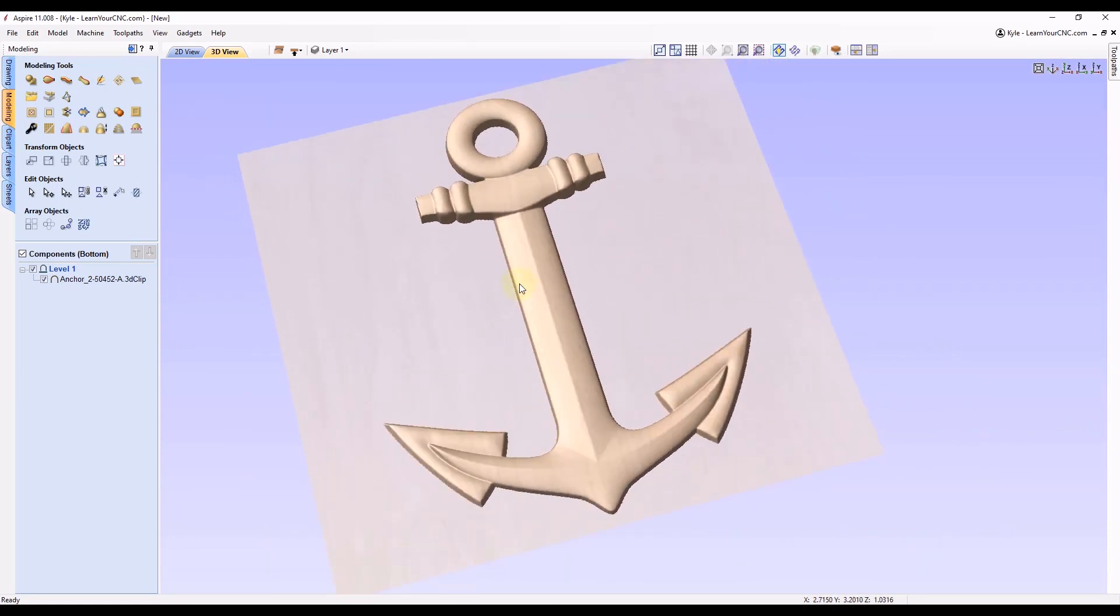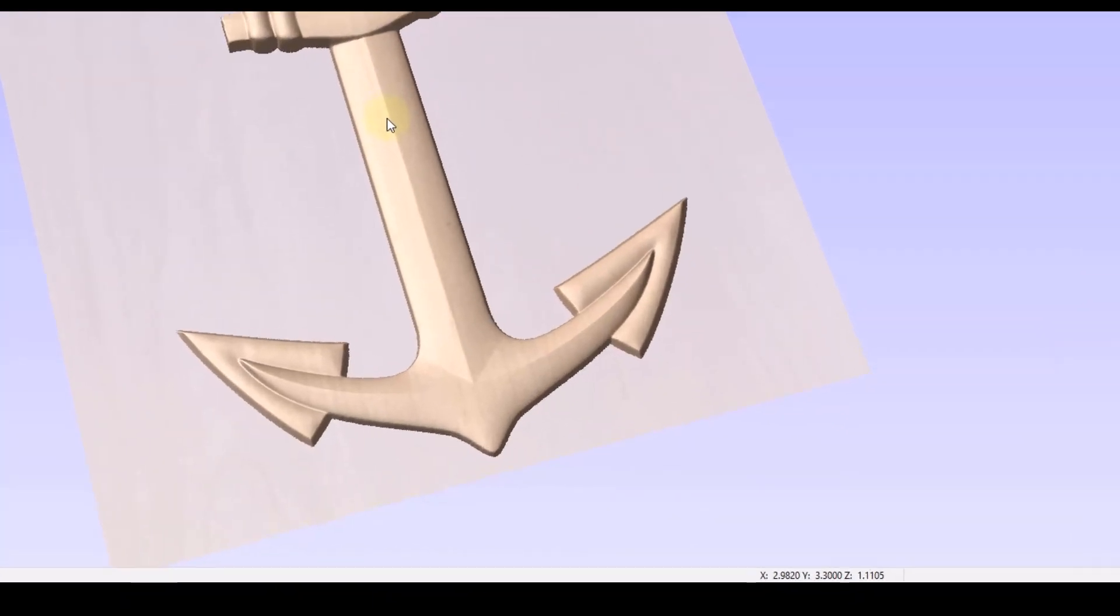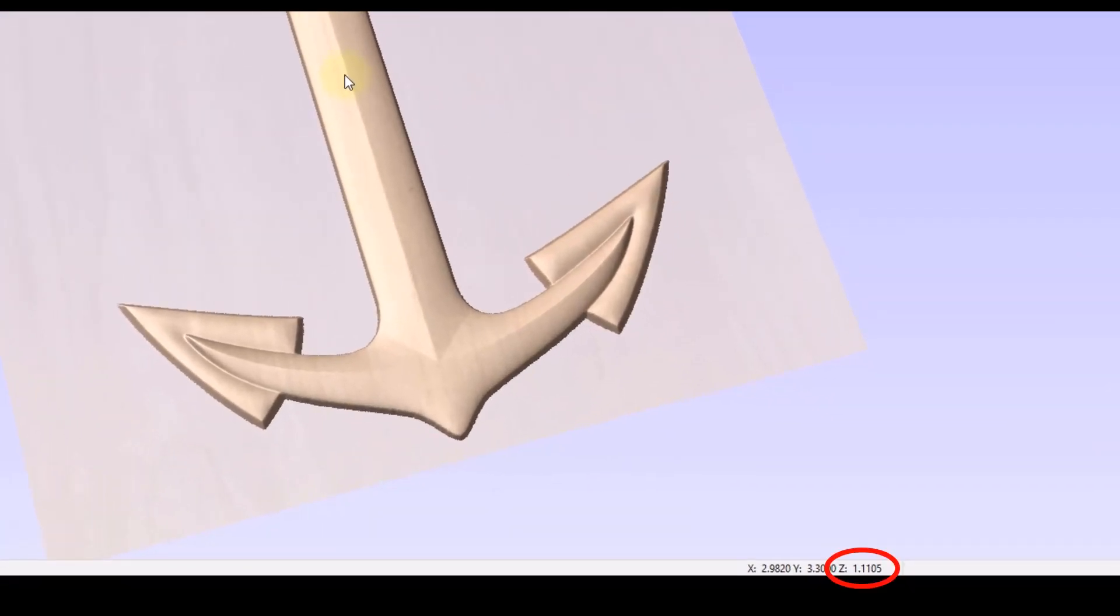And you can see if you hover over anywhere on the 3D model, down at the bottom of your screen it'll tell you the x, y, and z location of where your cursor is.